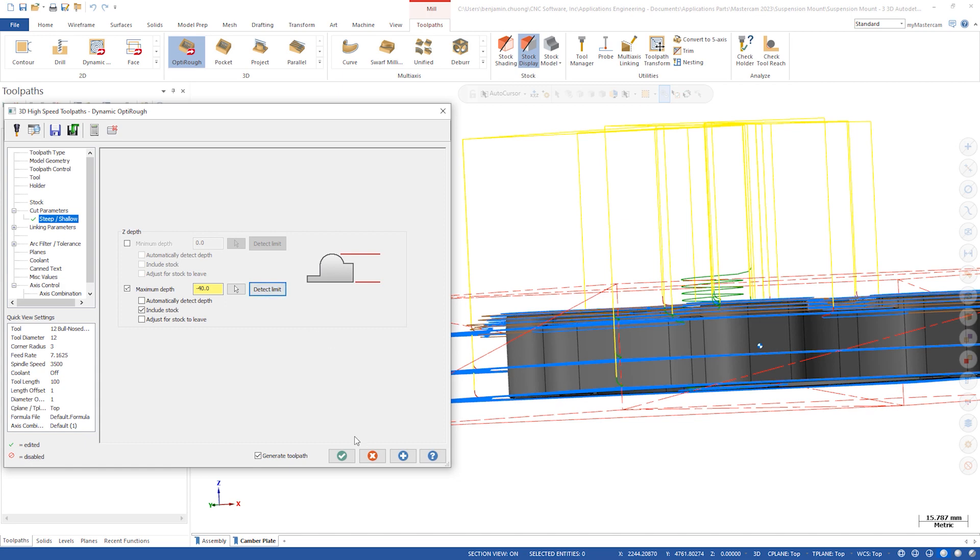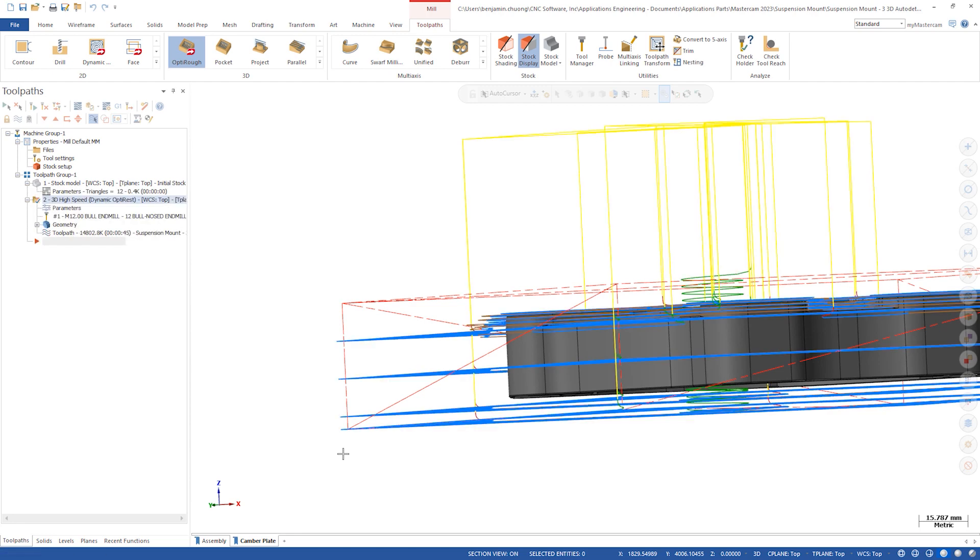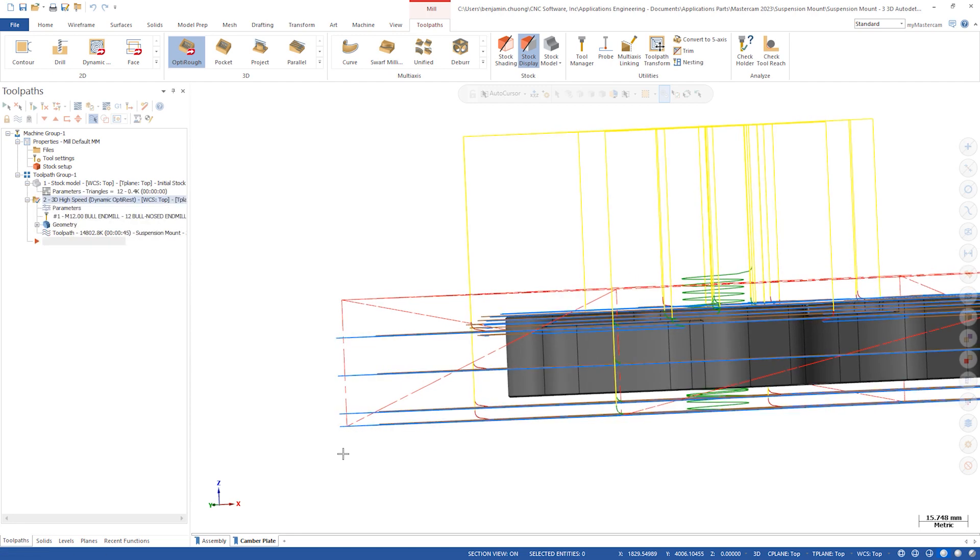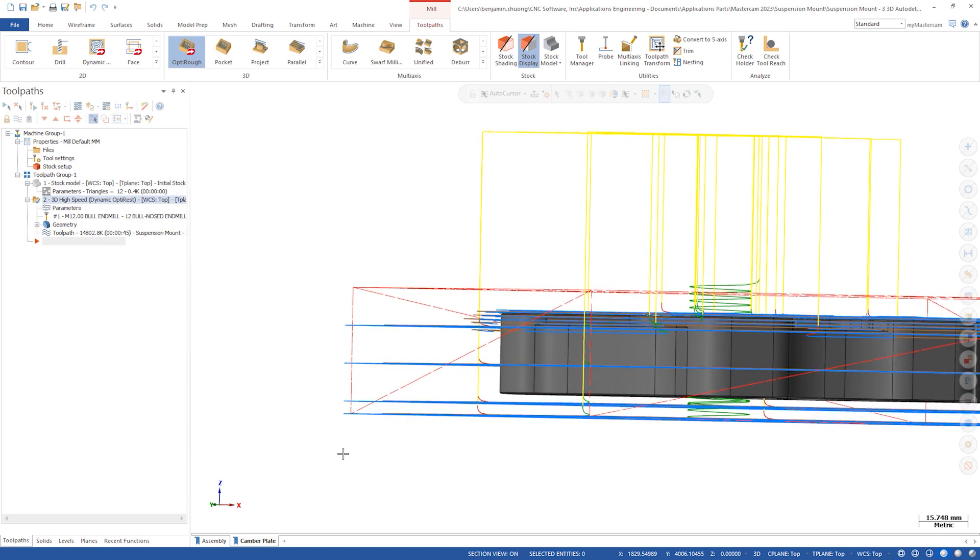Click OK to generate the toolpath. Taking a look at the stock model the toolpath added cuts to reach the lowest point of the stock.